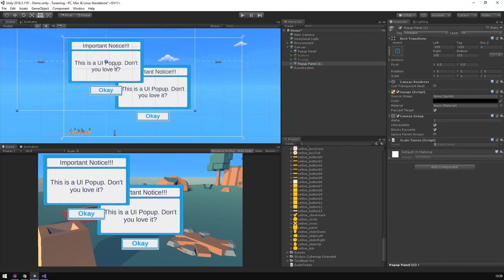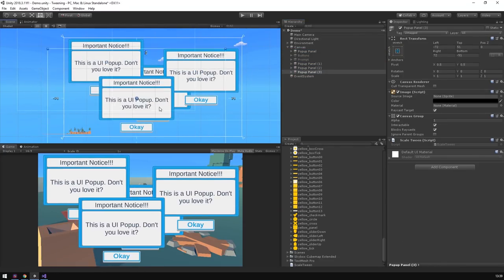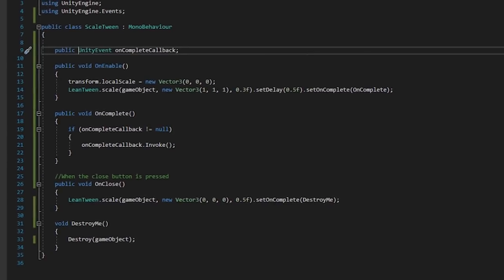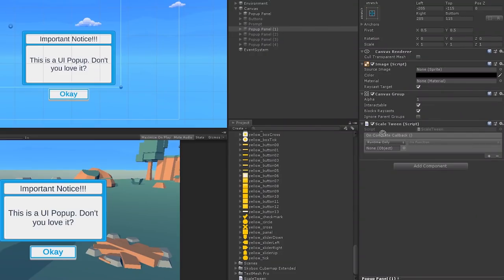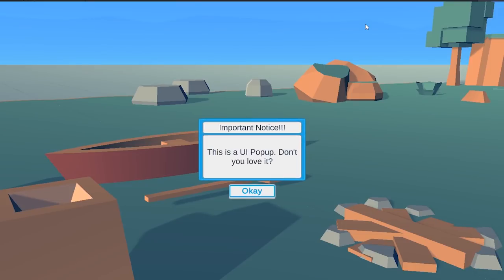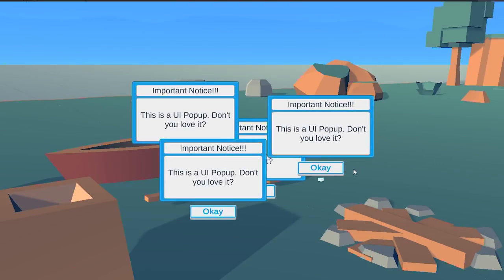Let's suppose we want to chain other UI to pop up when this closes. We can just thread our tweens and control an entire sequence of annoying UI popups using Leantween and delays.